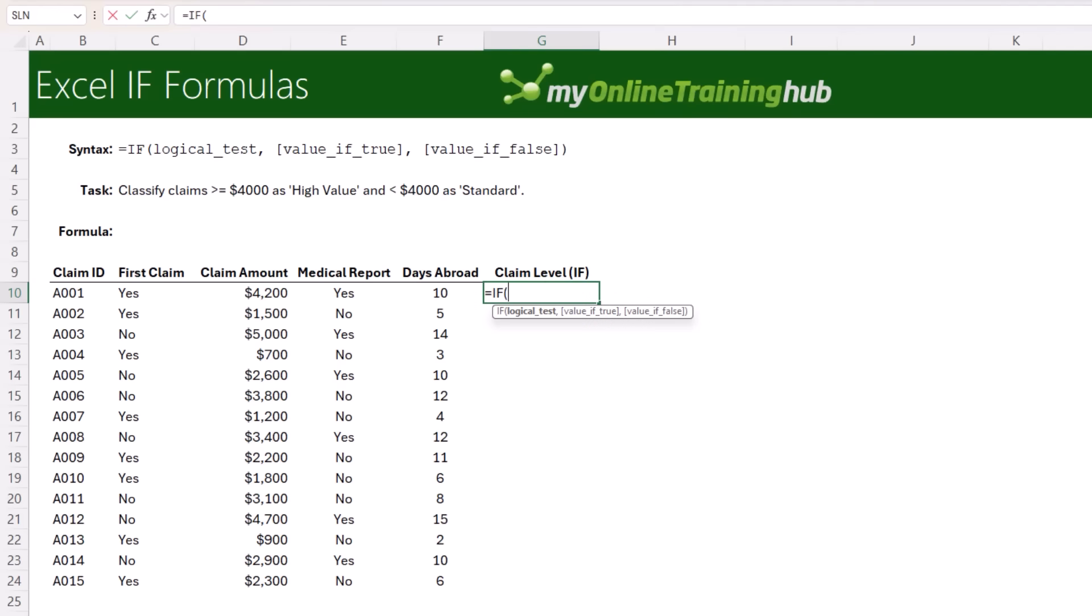The first argument is a logical test, which must evaluate to true or false. You can think of this as the condition that must be met for a high value claim. So here I want to check whether the claim amount is greater than or equal to $4,000. If that returns true, we want the formula to insert the text high value.